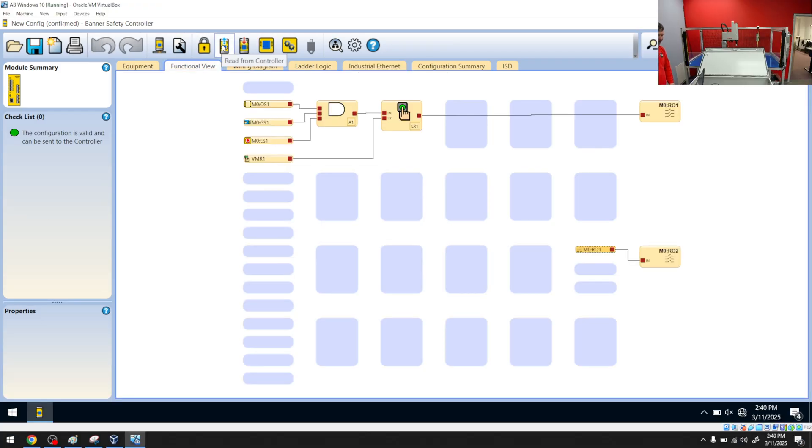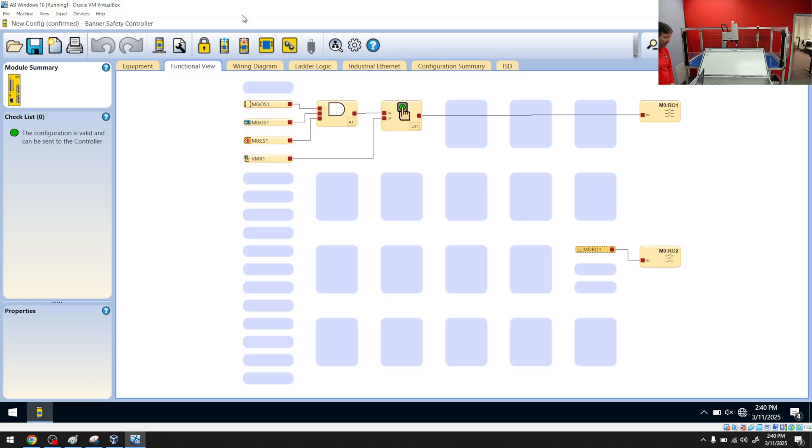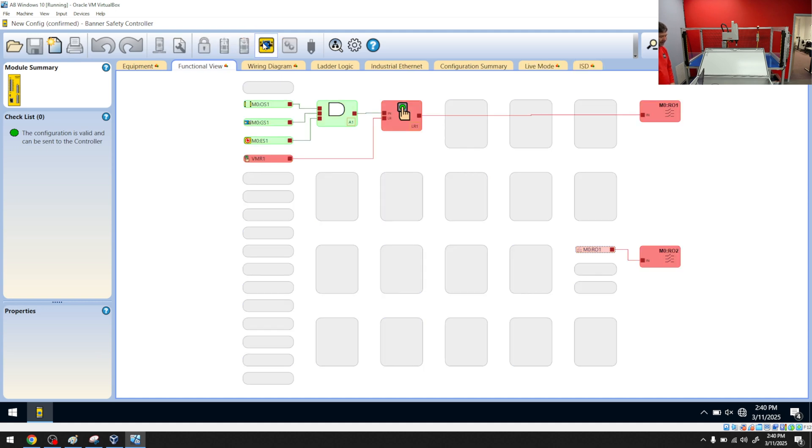Once you connect to the USB, you'll have the read-through controller and write-through controller buttons. You cannot download to this one through Ethernet. So go ahead and write. And then let's go ahead and monitor it here.